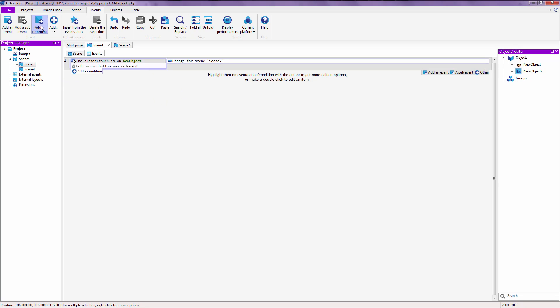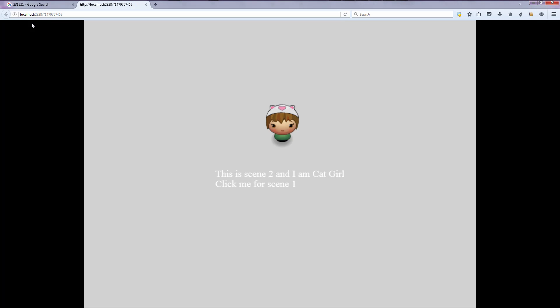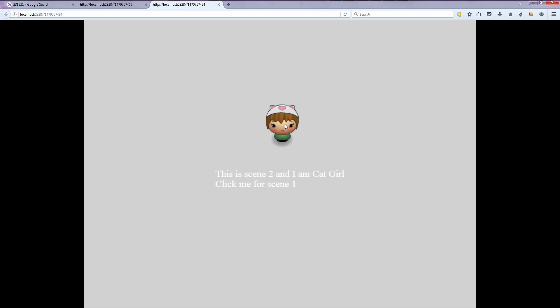Okay. For here, I forgot to change this to scene number one for cat girl and scene number two for b-boy. And yeah, everything looks fine. Now let's preview this once again. Click on cat girl's big head. Click on b-boy's big head. And you can switch between your scenes. Nice and smoothly.